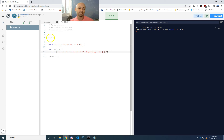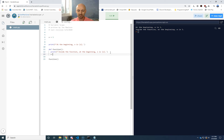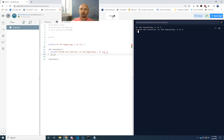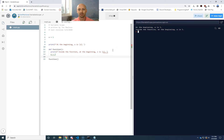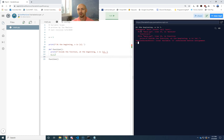The x that the function is reading is the outside x. Oftentimes you want to change that variable inside the function — so you want to say, let x be four. Now it started whining at me. Let me just ignore it and see if it runs. We get an UnboundLocalError: local variable x is referenced before assignment.